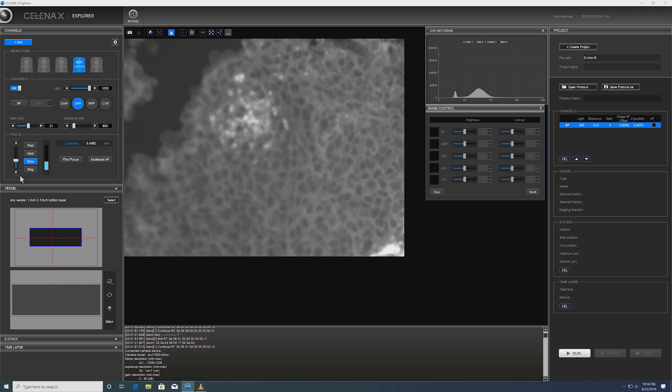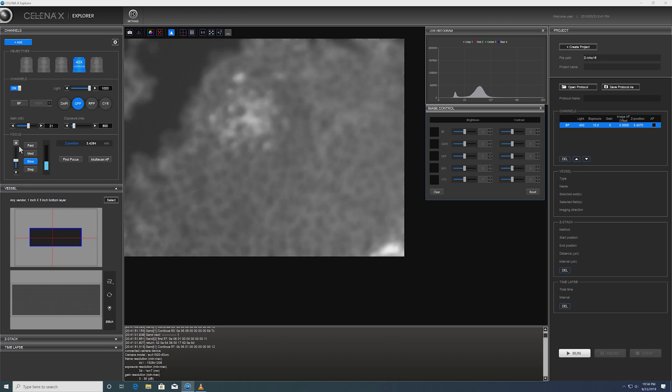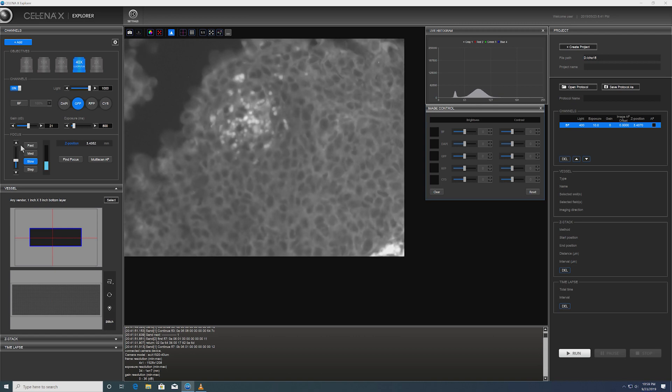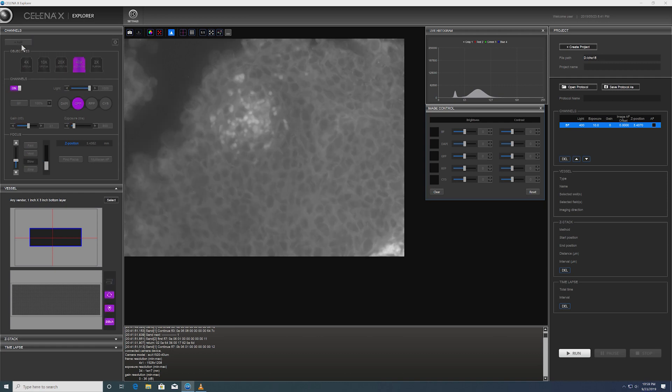And now I'm going to add this channel. But before I do that, I'm going to manually adjust the focal plane.